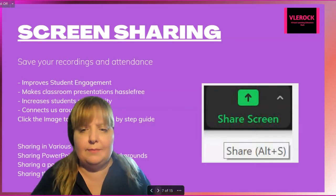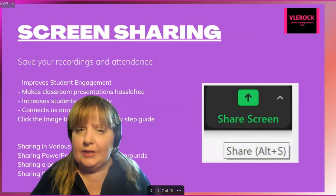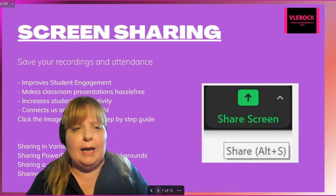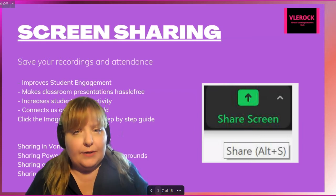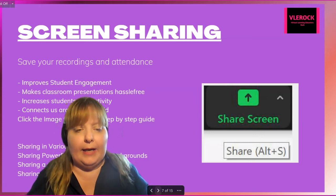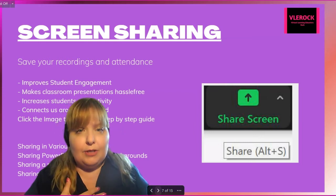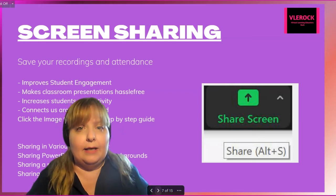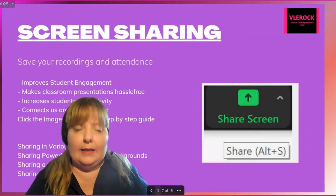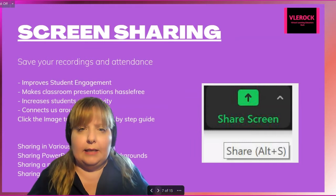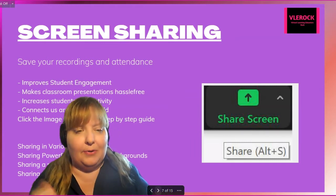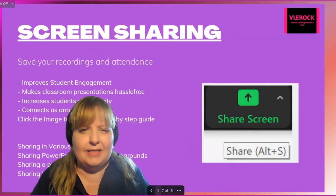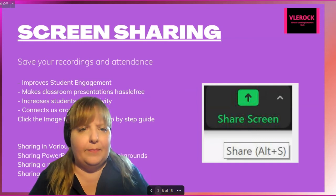We're also going to be doing screen sharing — why we should screen share and how to screen share. Right now I am screen sharing in the Zoom application and I'm using it as a PowerPoint in the back. It's a lot of fun.